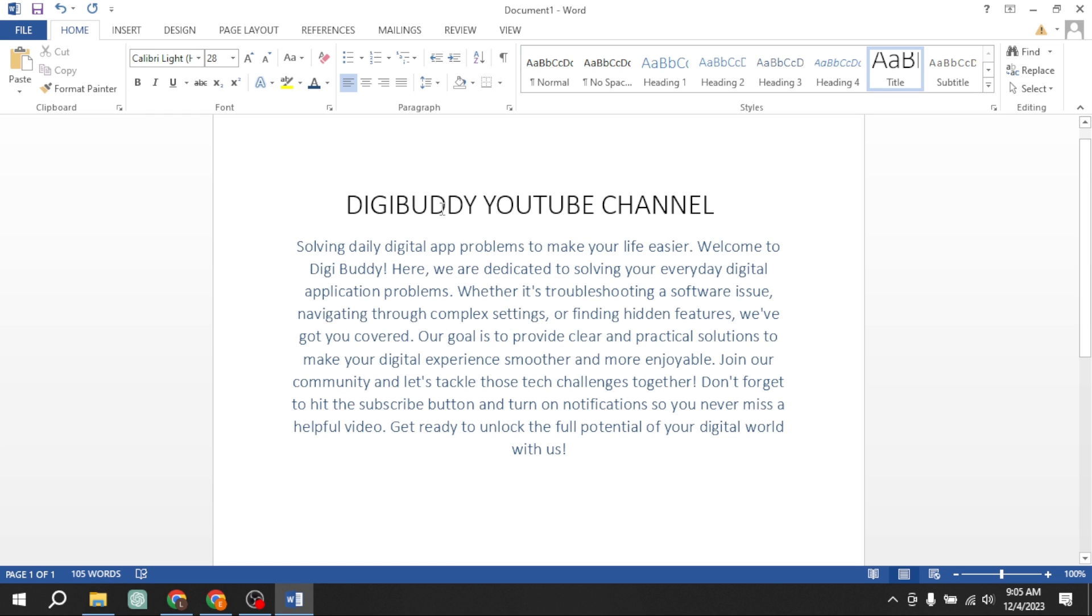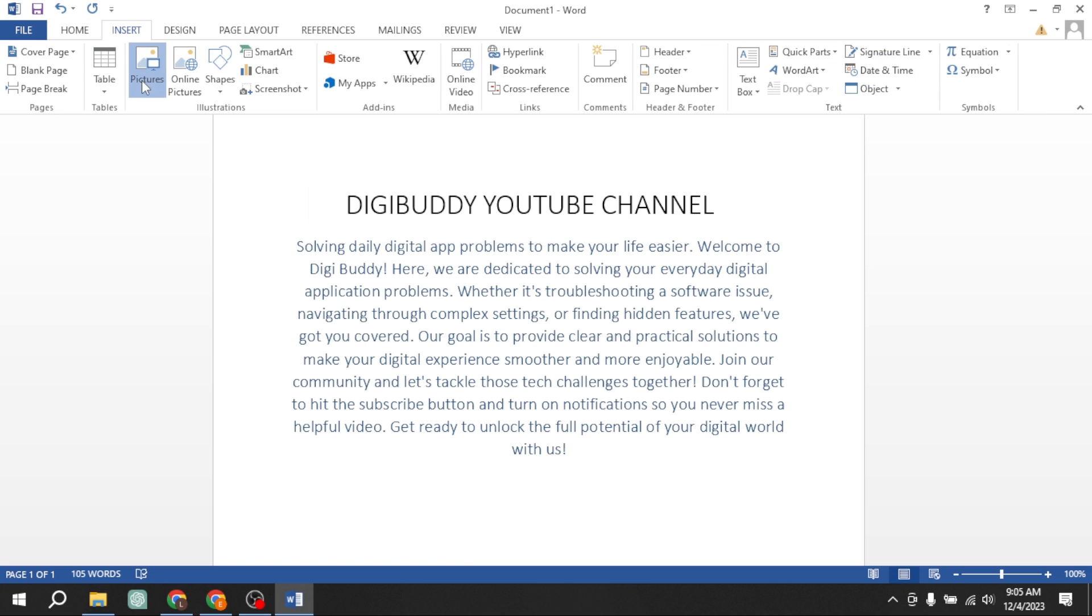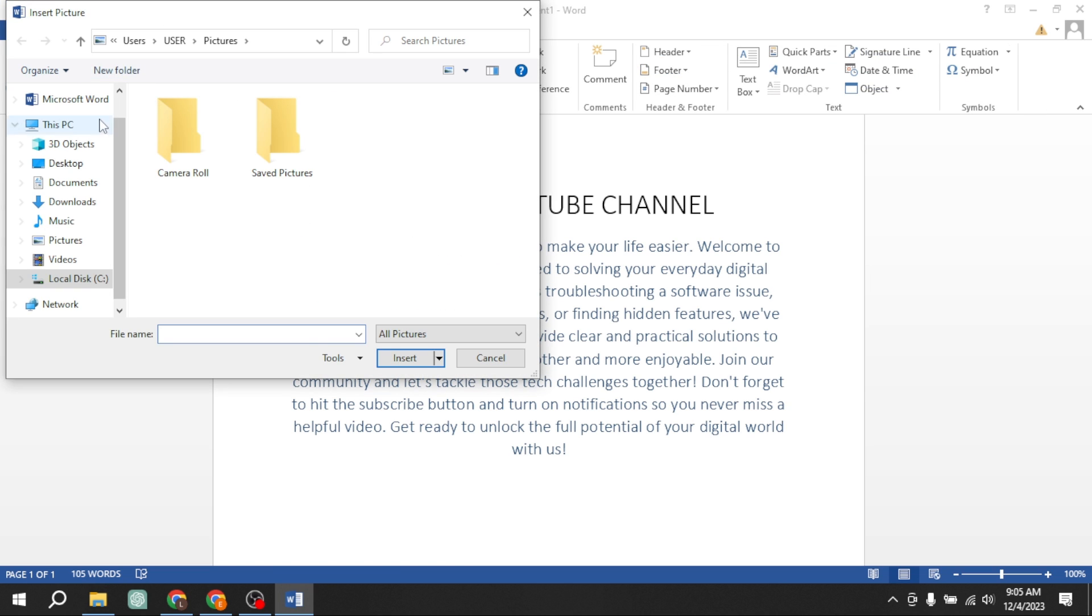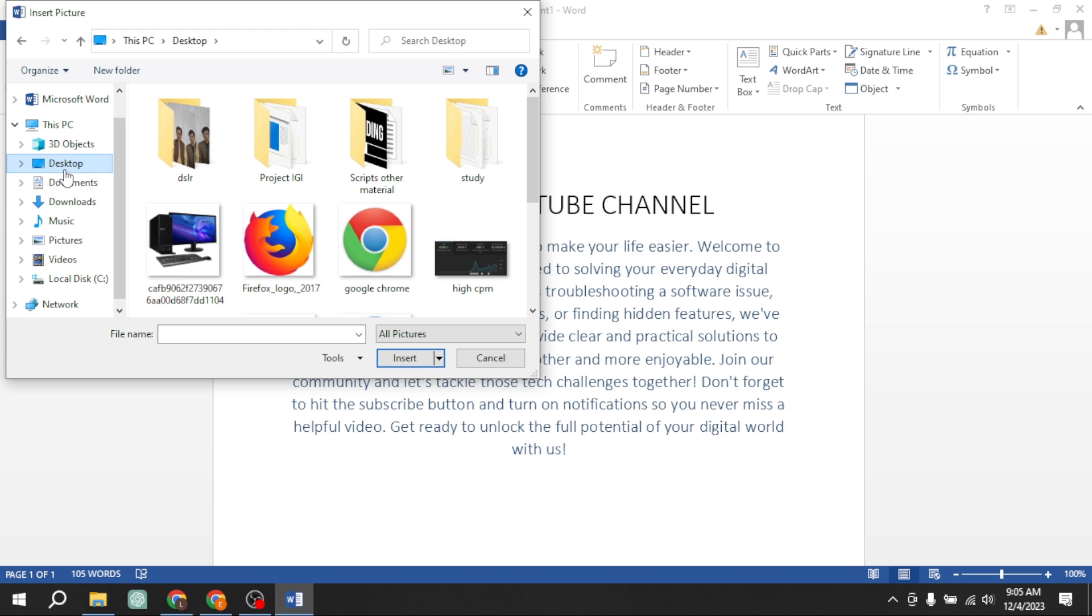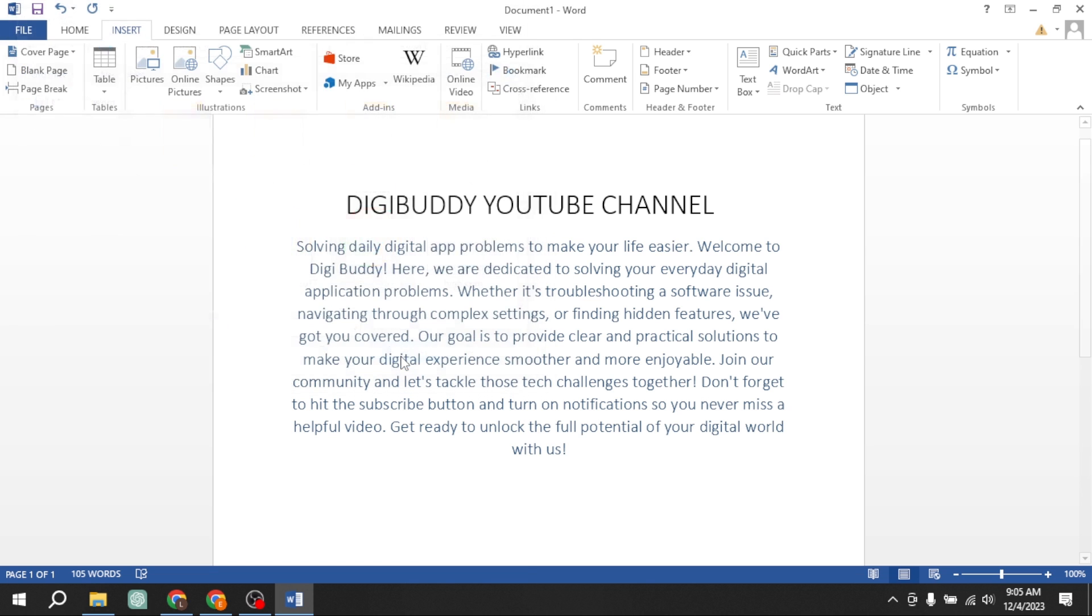First, I insert a logo. Click insert tab, then pictures, and then search for your desired logo. I have found my desired logo.